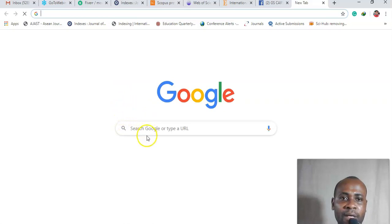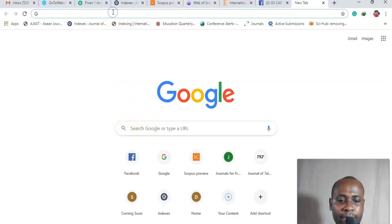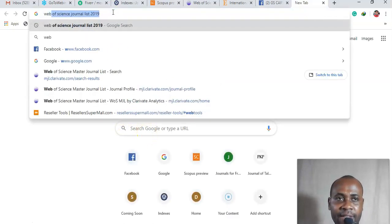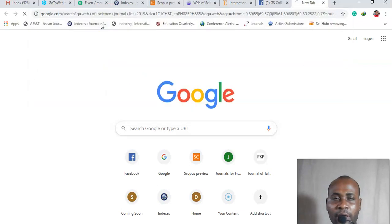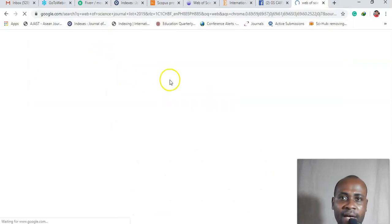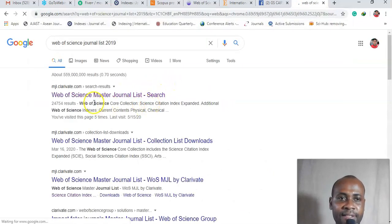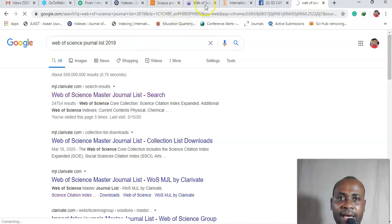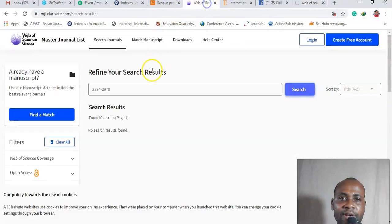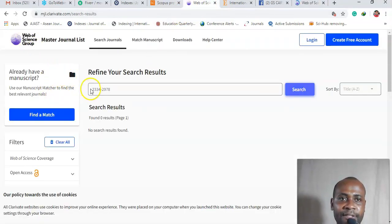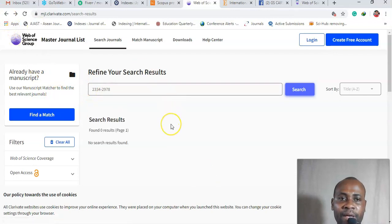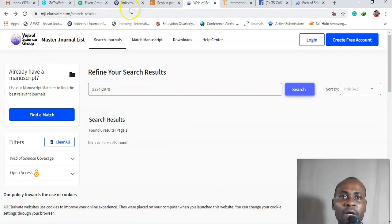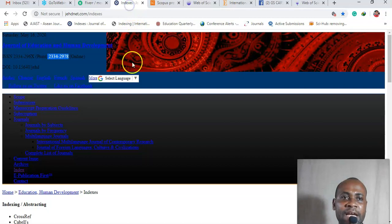You type in Web of Science, okay, Web of Science journal master list. If I click here, it's going to bring me to this place, okay, it's going to bring me here.